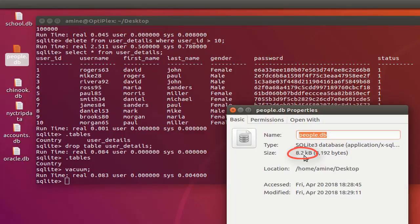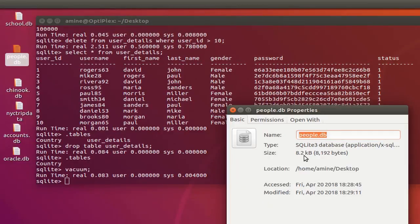It's good practice to optimize your database from time to time in order to clean it from all the old records and all the deletes and inserts that have occurred. So keep in mind to execute the VACUUM command periodically. I hope it has been informative for you, and I want to thank you for viewing.